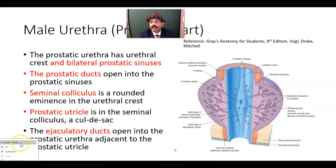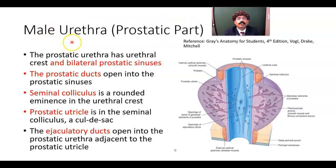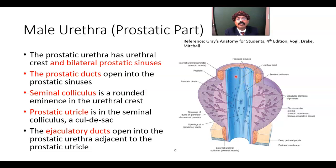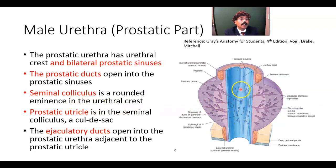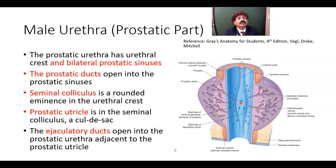The prostatic part of the urethra has a urethral crest and bilateral prostatic sinuses. The seminal colliculus is a rounded eminence in the urethral crest. The prostatic utricle is located in the seminal colliculus and is a blind sac; embryologically it represents the uterus or uterovaginal canal.